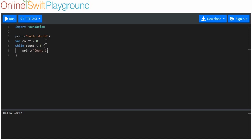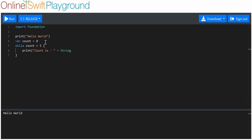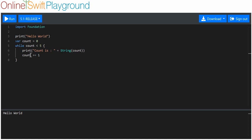Count is plus string of count. And then we are going to say count plus equals one. If you remember the last video, plus equals just means add whatever's to the right to the variable on the left.